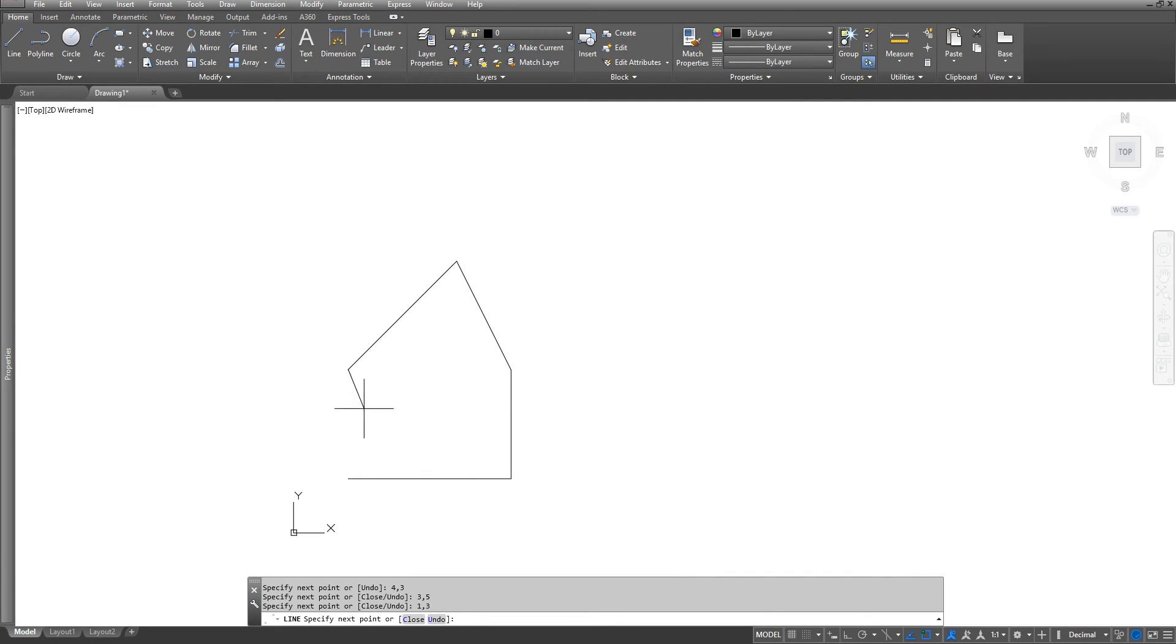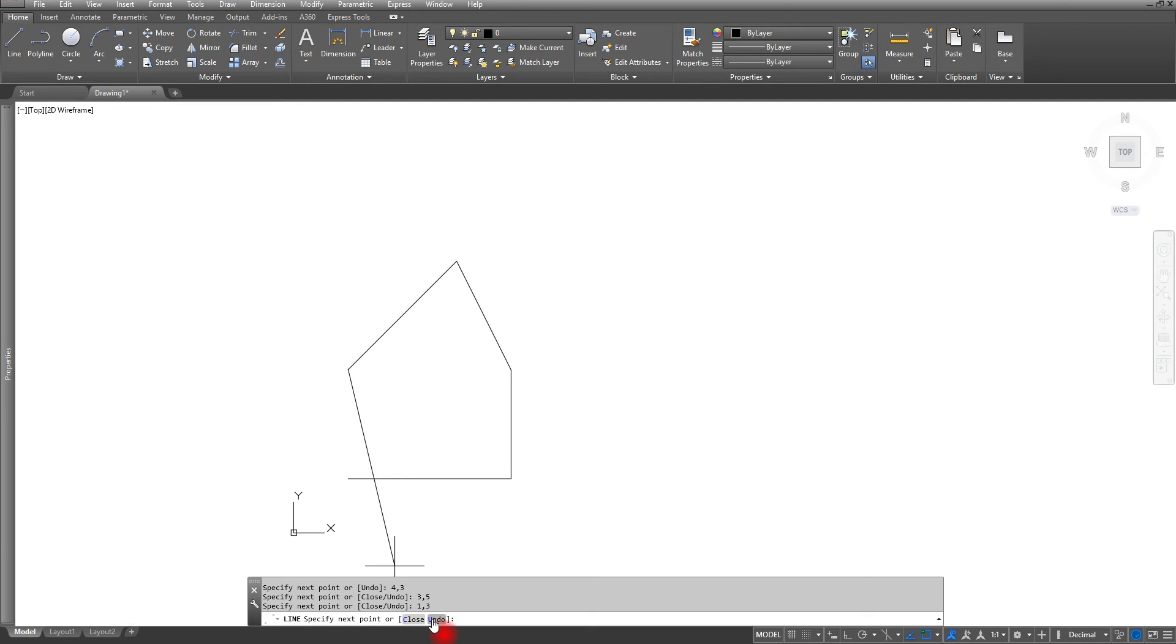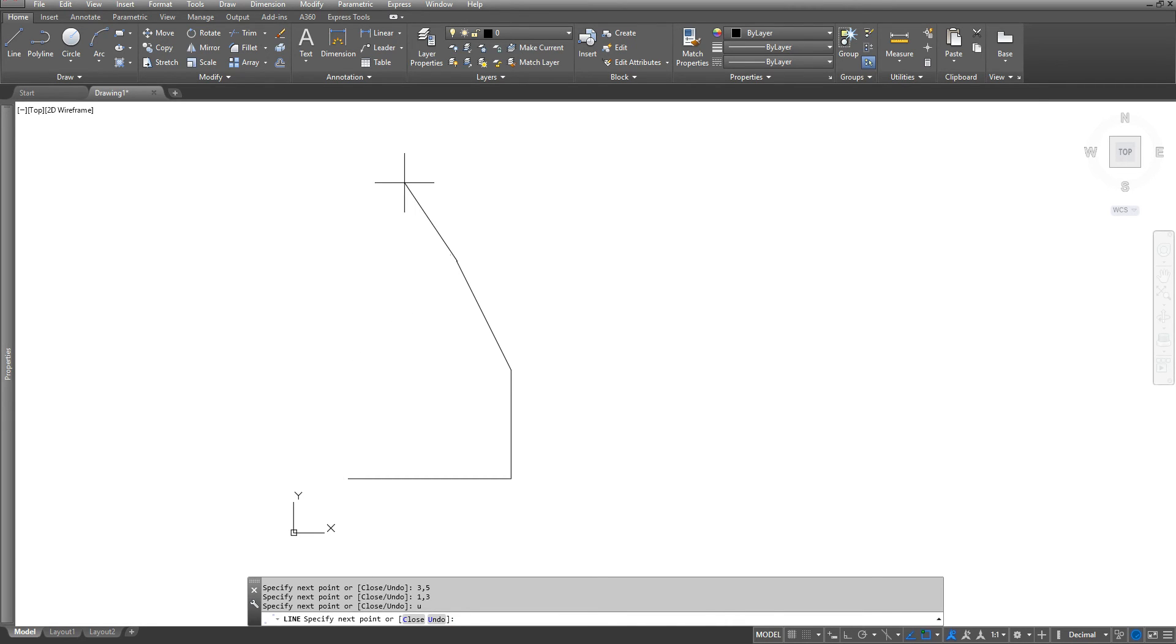Okay, so for example if I made a mistake and I didn't want to go to that point, I can either click on the undo or I can hit U enter on my keyboard. And now you can see that I'm back up to the top point.